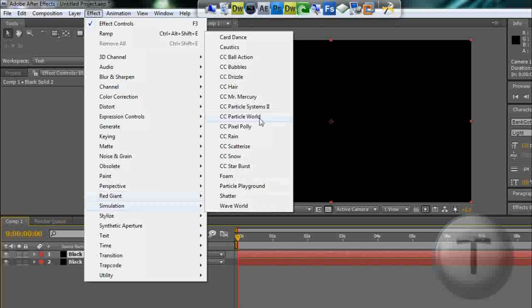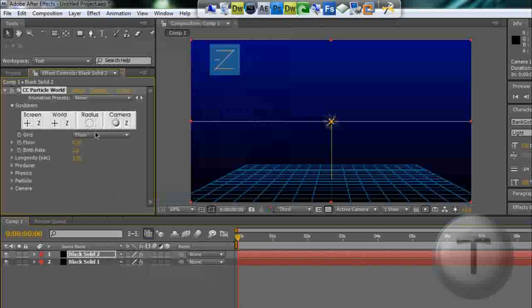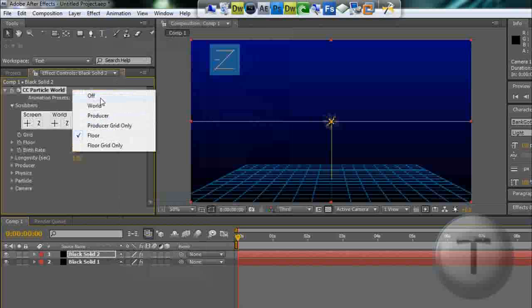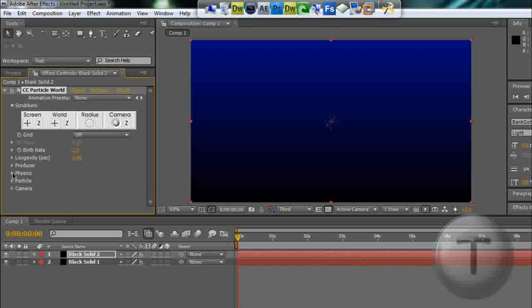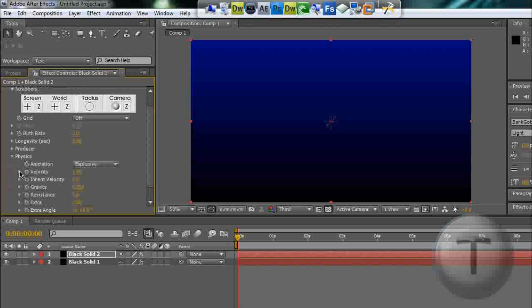Simulation, CC Particle World. Now the grid is going to be off, the longevity is going to be three seconds because each particle is going to last for three seconds. Now open the dropdown menu for physics.